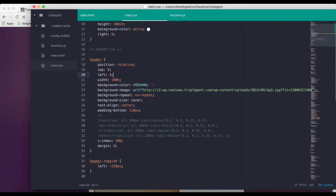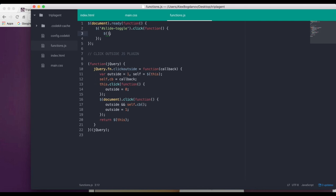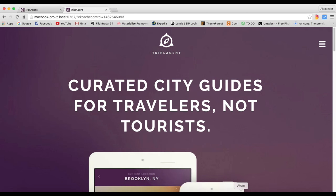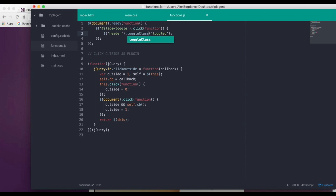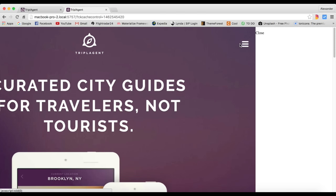I'm going to copy those two attributes and paste them into the `.toggled` class. Then in JavaScript, whenever we click that button we select the header and use `header.toggleClass('toggled')`. We use `toggleClass` instead of `addClass` because `toggleClass` adds the class if it doesn't have it, and removes it if it does. Let's test it — there we go, the side nav works.